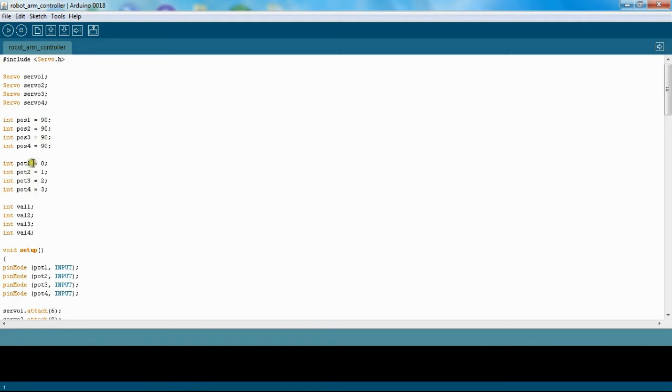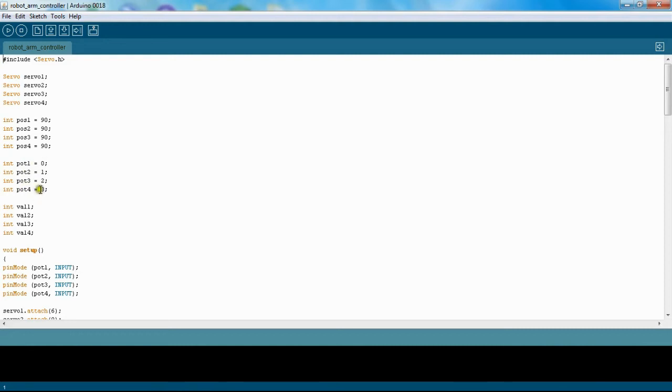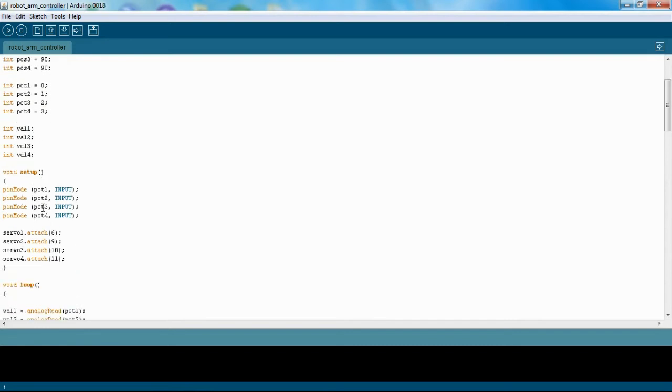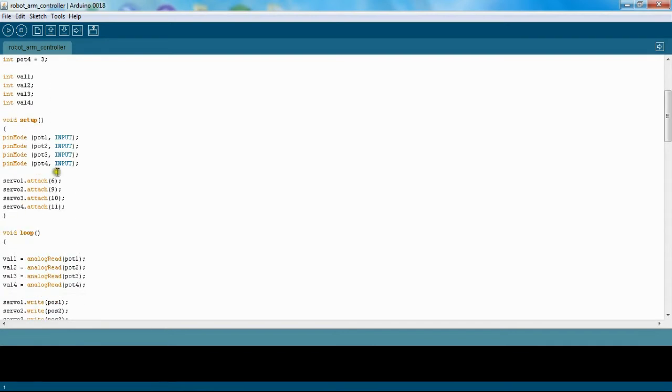And then here's the potentiometers. Those are the joystick controllers, so I have two axes, so two potentiometers per joystick, so I have four in total. So you can see those here. And then right here I have values, and these values store the value that the potentiometer gives. You'll see that later on in the code.